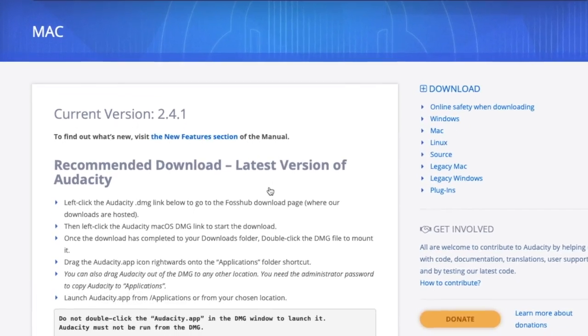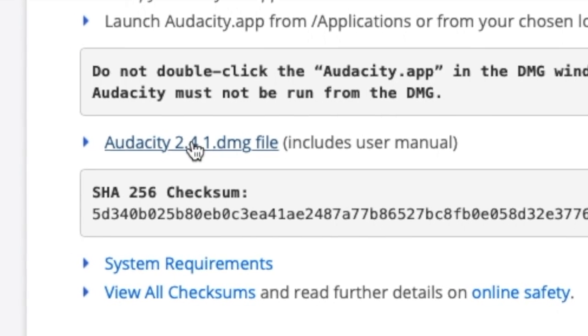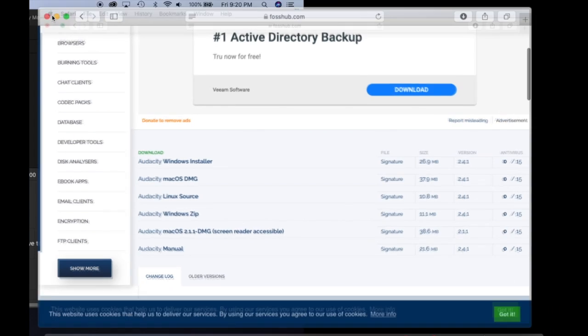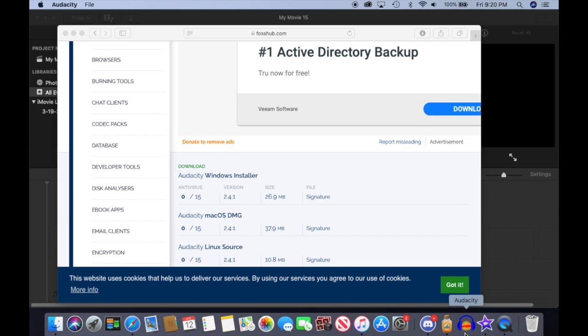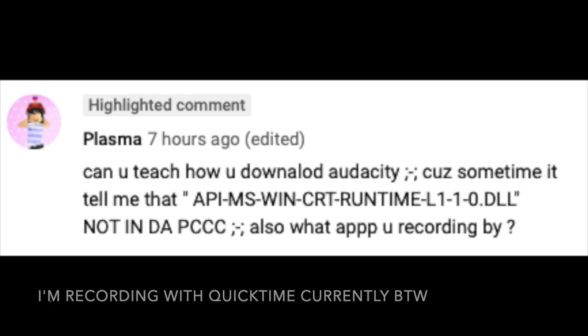Go to the audacity2.4.1 .dmg file. Choose your download. After that, you should be able to open up Audacity. And hopefully, you don't end up getting that API-MS-WIN-CRT-Runtime-L1-1-0.dll problem.